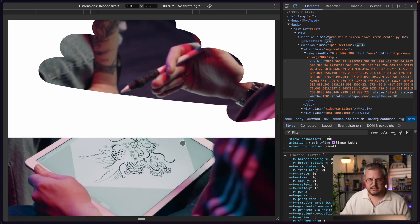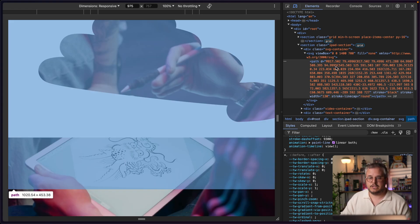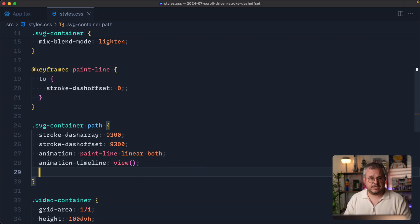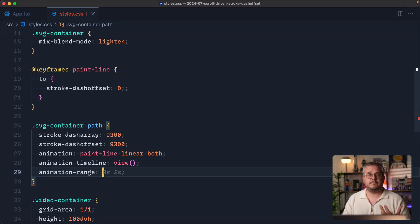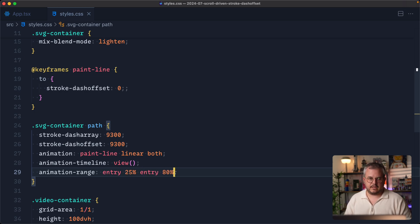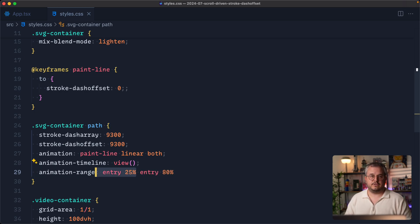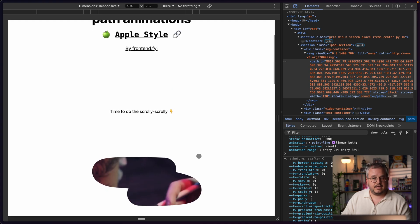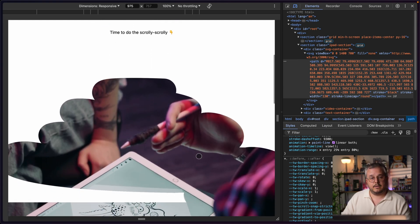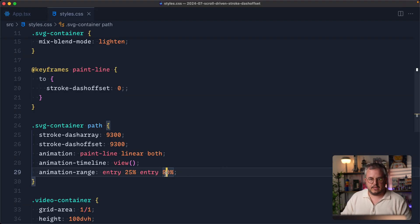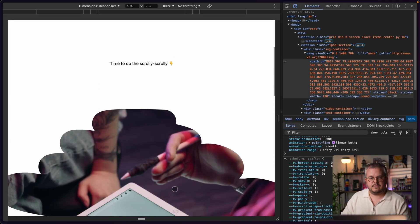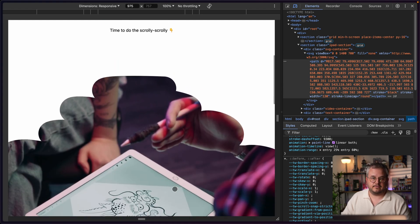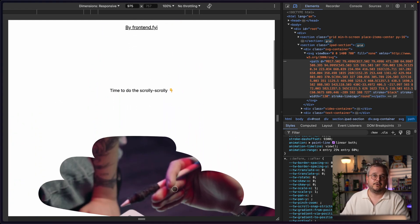That's not quite what we want because the image portion is always visible since our SVG only had a specific height. We can add animation-range — for example entry 25% and entry 80% — where the first value tells when the animation starts and the second when it ends. In this case it starts when 25% of the element is in view and ends when 80% is coming into view. The animation plays quicker and ends sooner. Tweaking to 60% makes it finish right before we start seeing the rest of the video. We have recreated this animation using a few modern CSS properties.